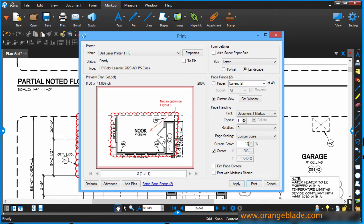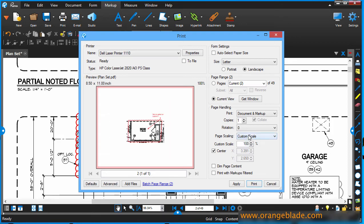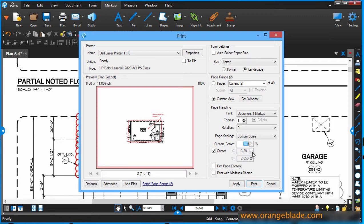And watch what happens when I say custom scale equals 100%. If you use custom scale and a custom scale percentage of 100%, it's going to print to scale. Meaning, if this was a quarter of an inch equals a foot, what we're looking at right now, which we'll print on 8.5 by 11, is a quarter of an inch equals a foot. If that works for you, great. But I'll tell you, I have a lot of wasted paper here.